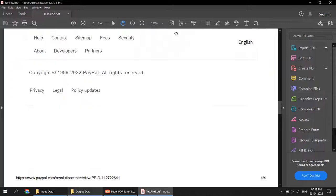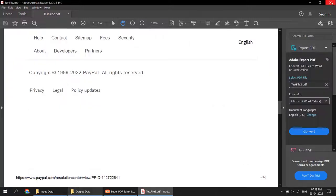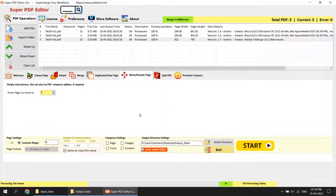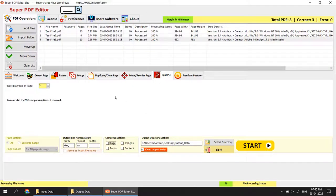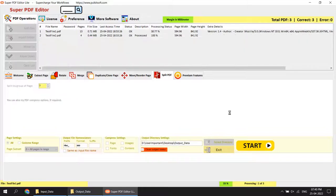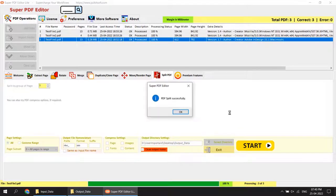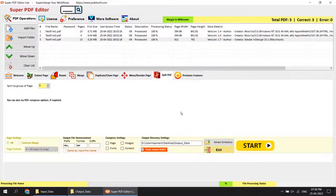Moving to another function: split pages. You can split a PDF into sets of a specified number of pages. I want to separate pages into sets of 3. Simply select your page set size and start the operation — completed successfully.